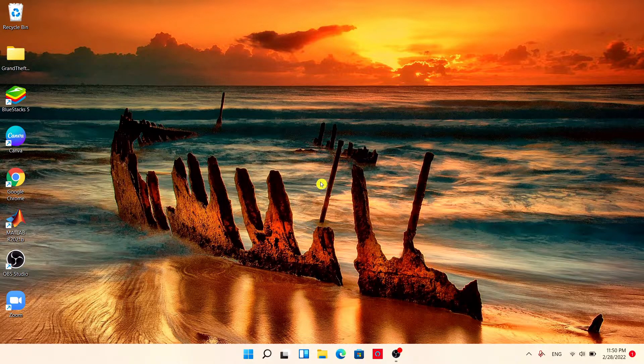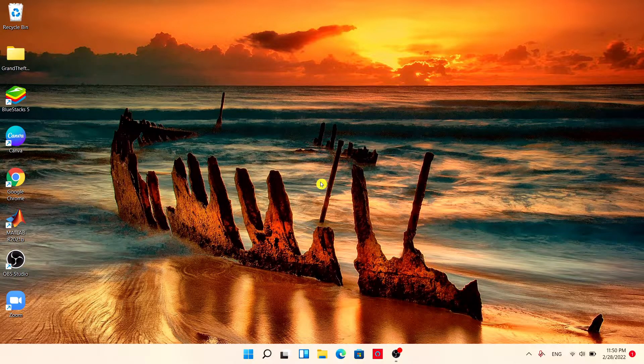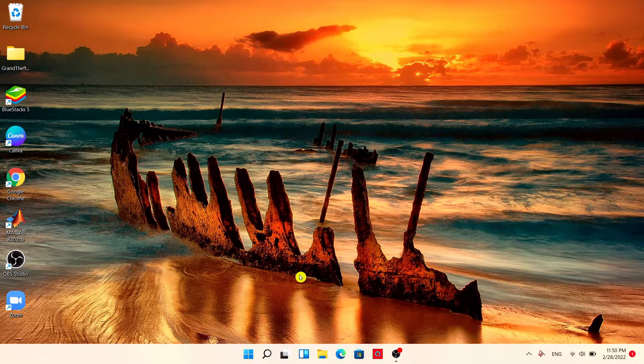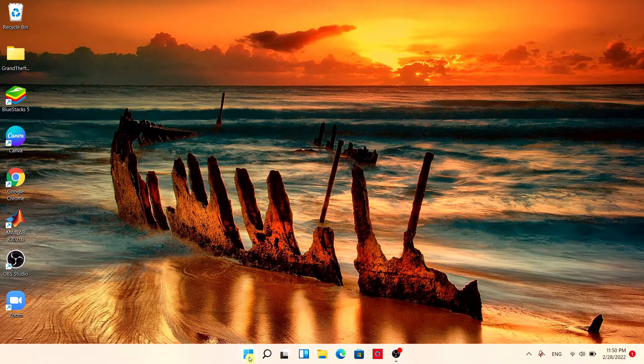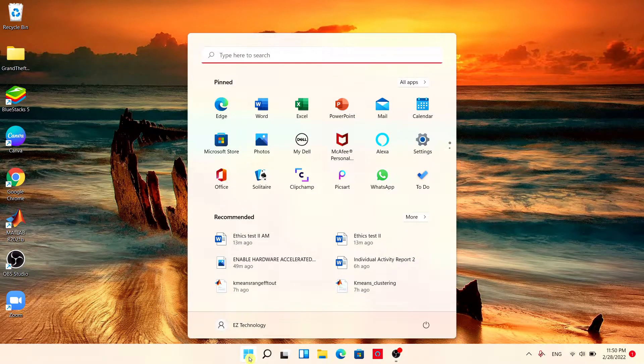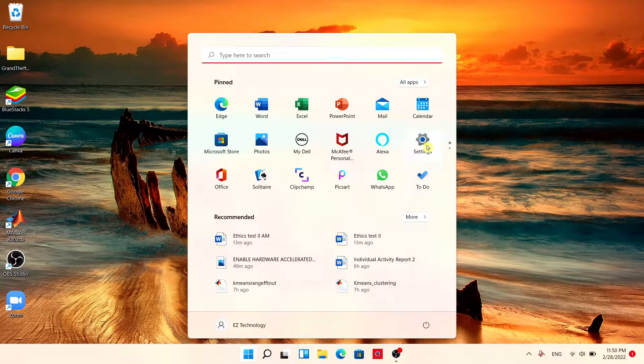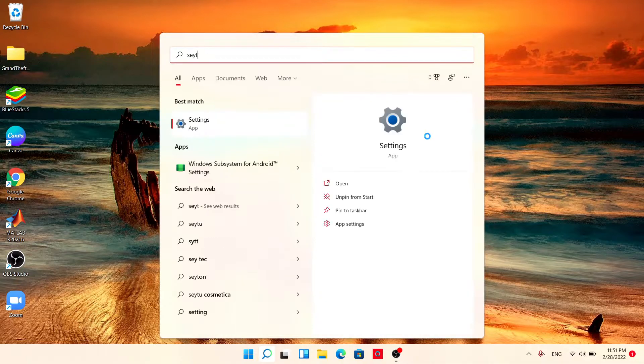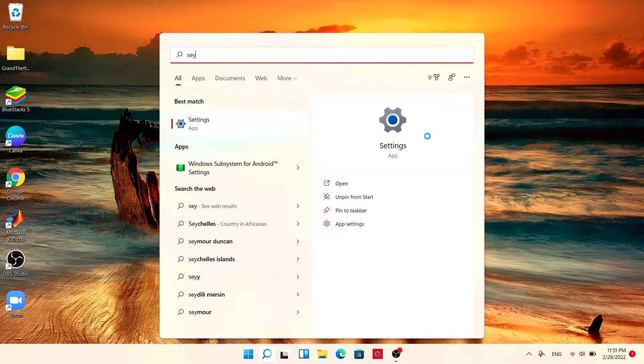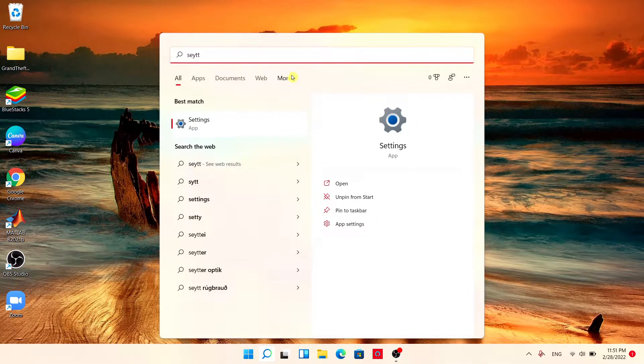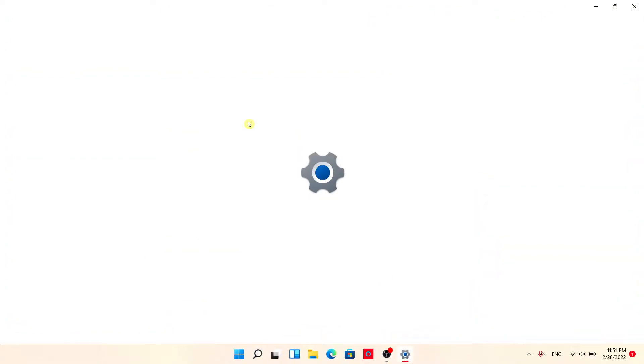So here is how to enable Hardware Accelerated GPU Scheduling using settings. I'll be showing you two methods on how to do this. First, choose the start menu and simply choose settings, or just type in settings and choose the application that pops up.